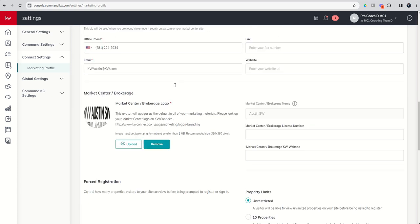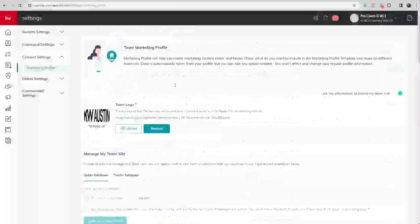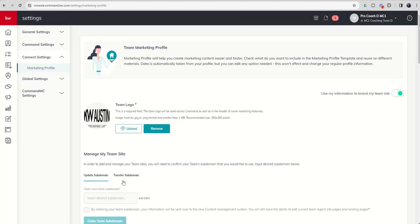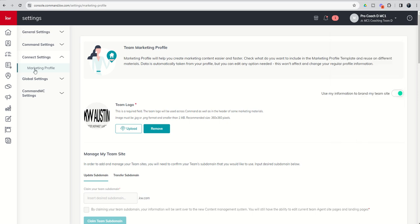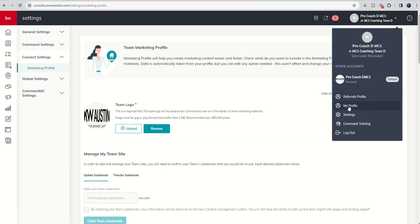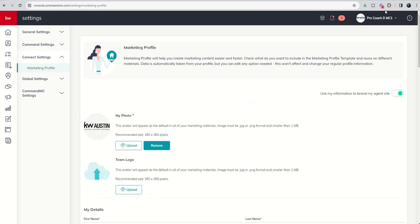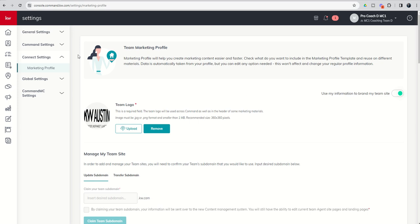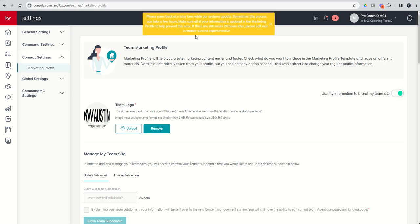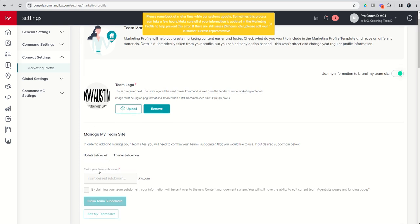Once you have this marketing profile completed and it's time to update your subdomain, you should get a message. Let me switch to personal and then back to team. There you go. You can see once you complete this marketing profile, it does take anywhere from two to 24 hours to update before you can get into the manage my team section. You can see this section isn't available now that the marketing profile is complete. However, I can't do anything with it.